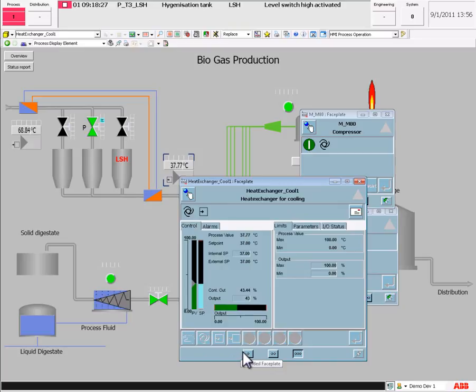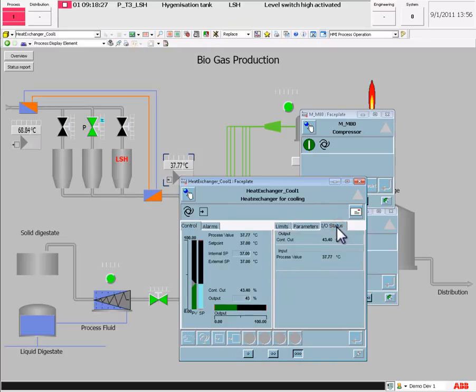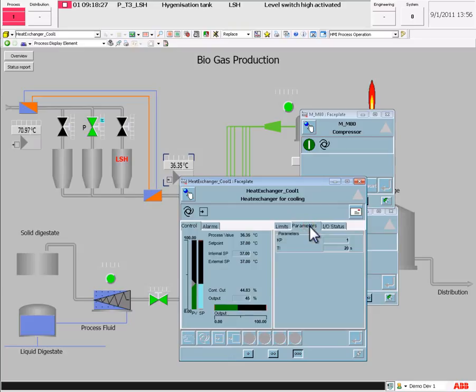This setup simplifies for the operator to select the level of information needed in the faceplate.